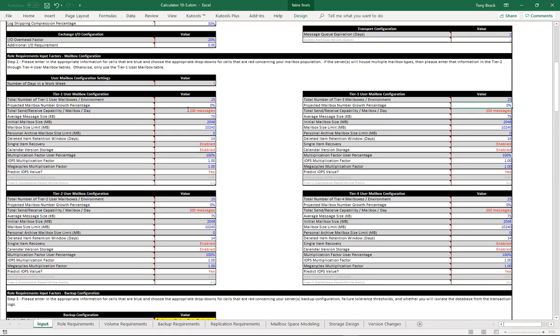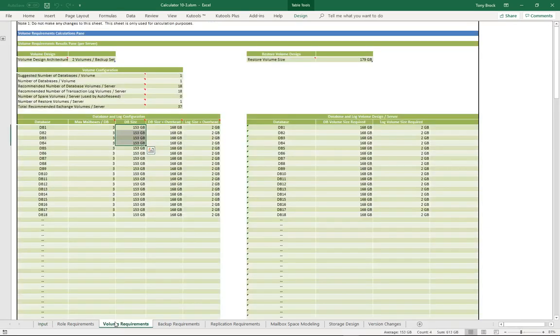So basically, I just spread that 100 users across these four tiers using the same configuration for each tier. Now, when I go to my volume requirements,